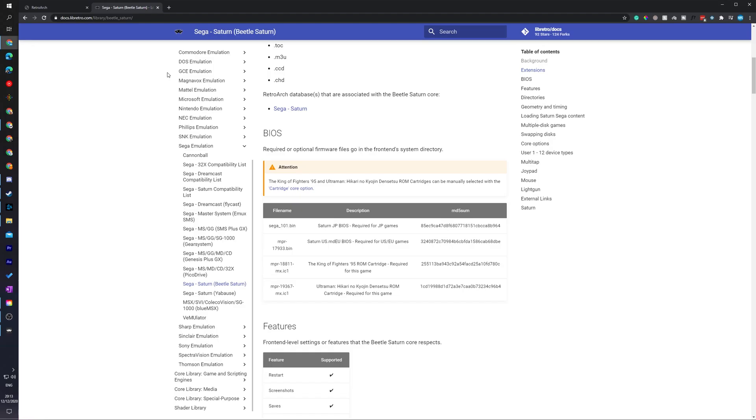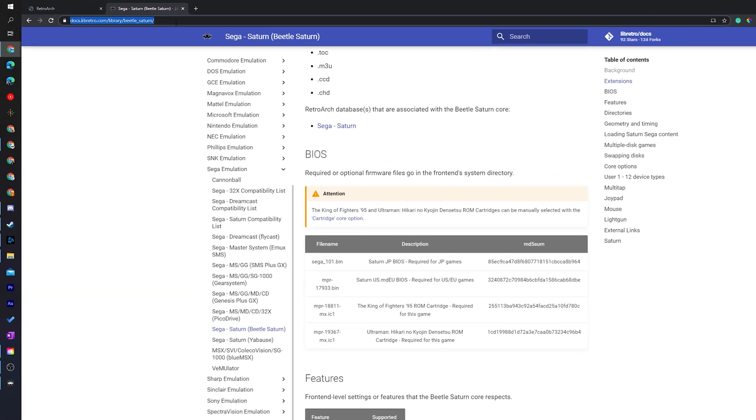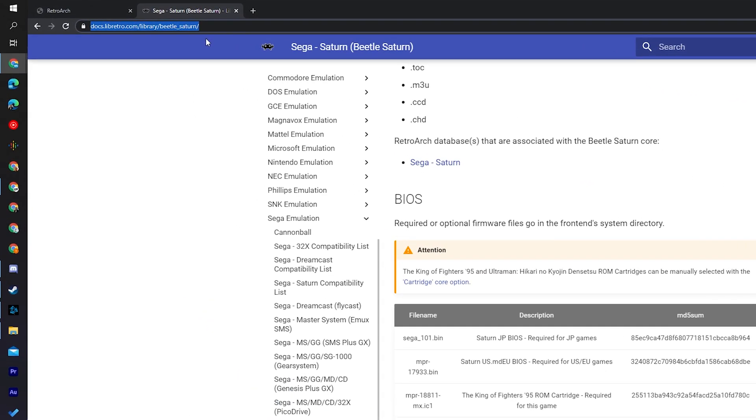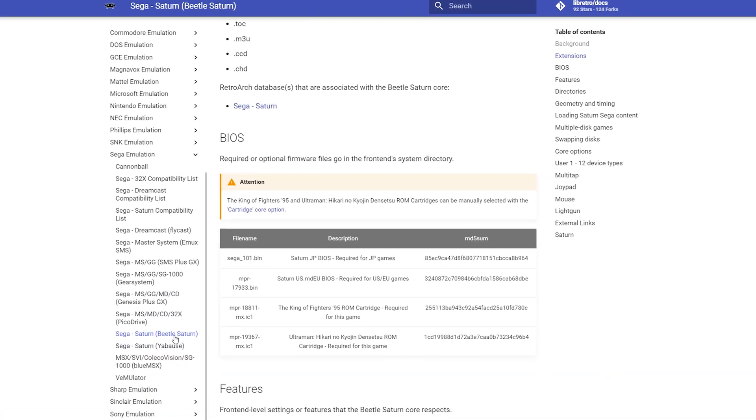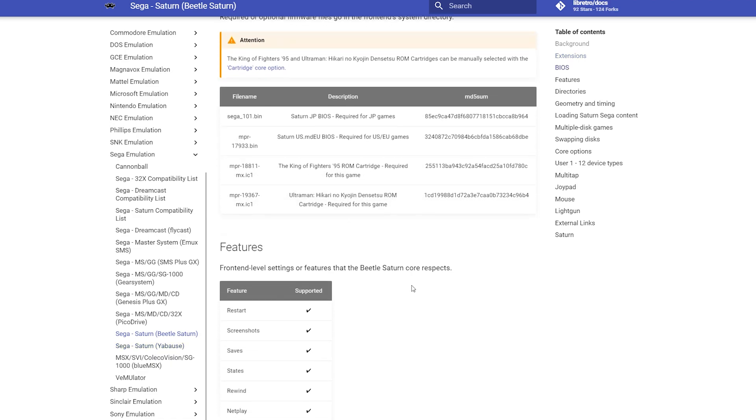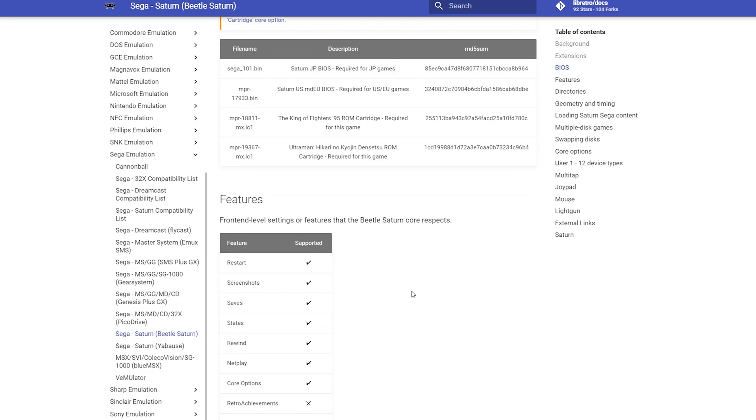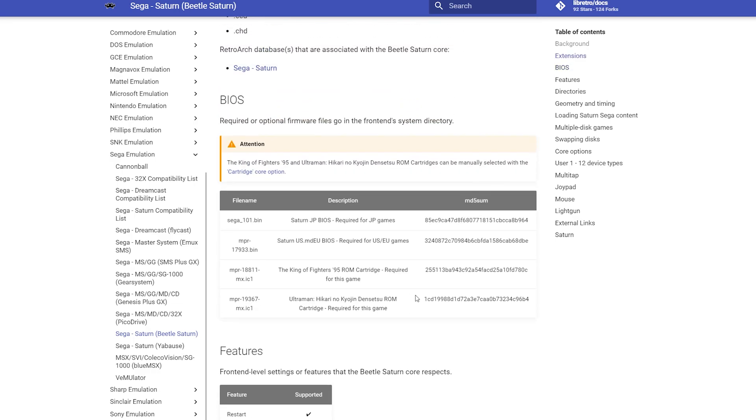Now one thing to keep in mind for the Sega Saturn core we will also need a BIOS to be able to run this. I'll be leaving a link to this in the description down below so you can see some more information. Depending on the type of files and the type of games you're playing you will need to have a BIOS file so if you come to this link you'll get some more information about the Beetle Saturn core and we can also get some information about the Yabuse core in case you want to experiment with that as well. So here you can see the different BIOS files you need along with the description about what each of them does so if you'd like to have a little bit more information feel free to read through this and the next step we're going to be doing is actually adding some BIOS files to RetroArch to be able to play our Sega Saturn games.